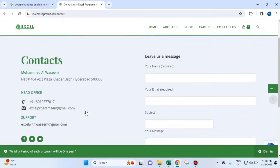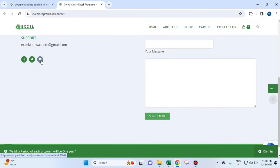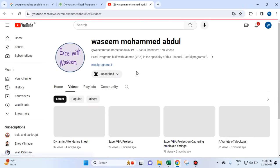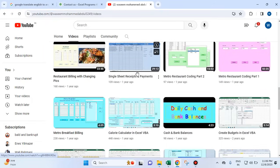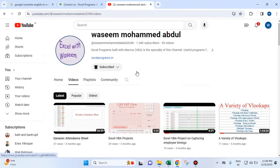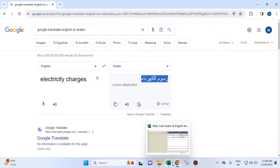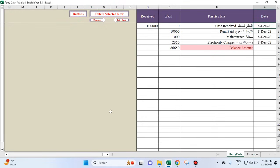My name is Muhammad Vaseem from Hyderabad, India. These are my videos — you can see any video of your interest. Thanks for watching. Subscribe to my YouTube channel and share this information with your friends. Thank you.